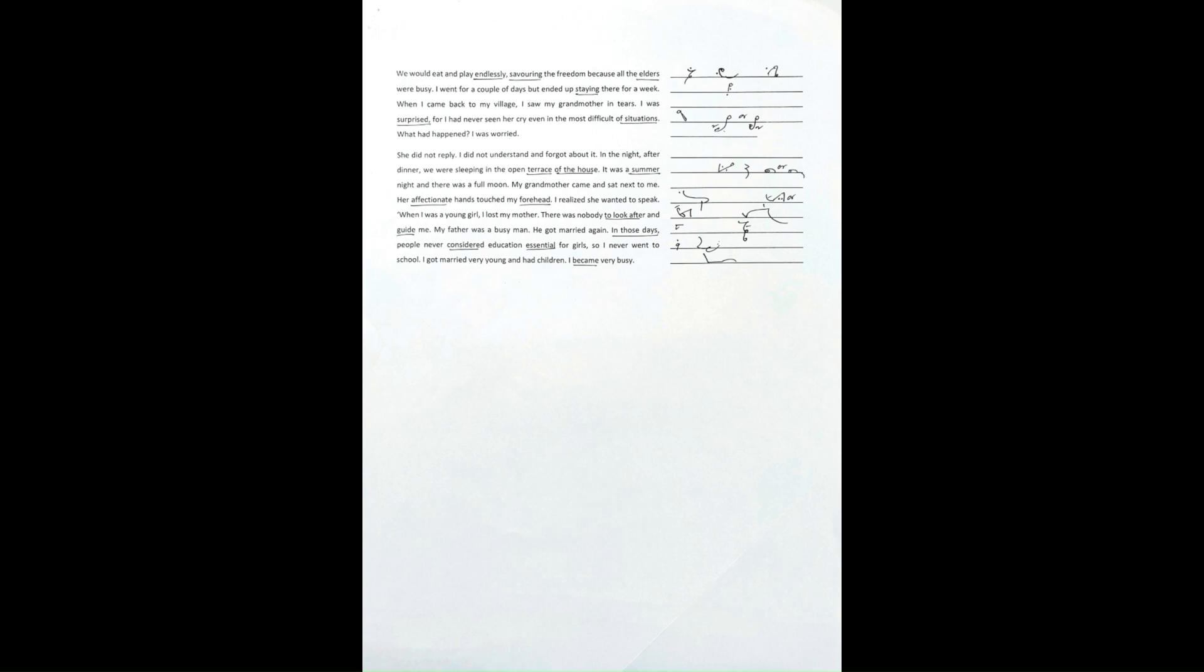I went for a couple of days but ended up staying there for a week. When I came back to my village, I saw my grandmother in tears.